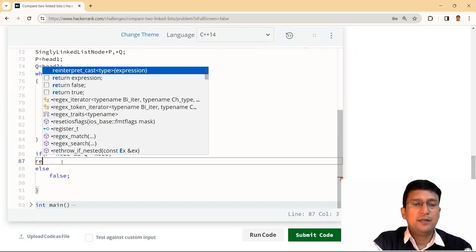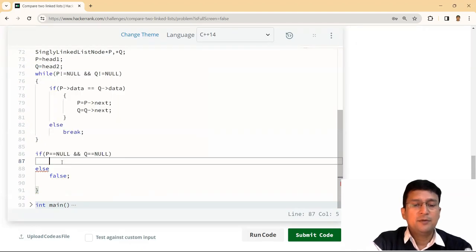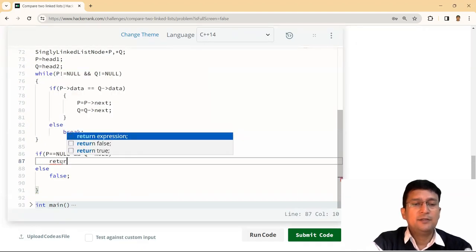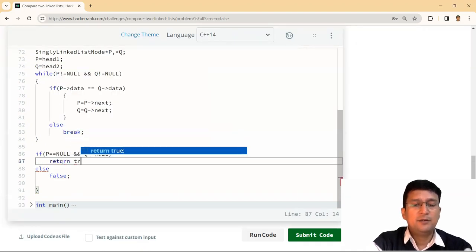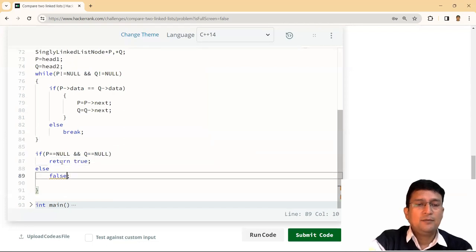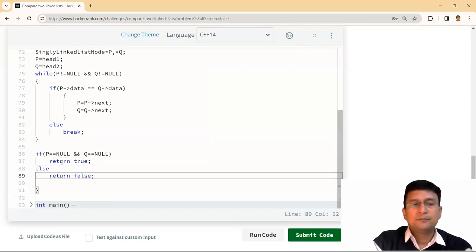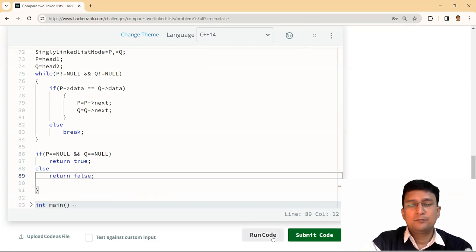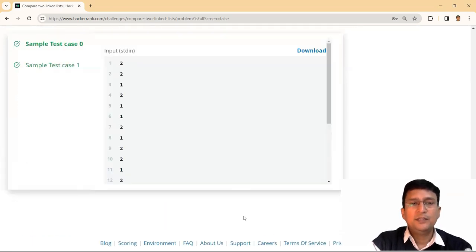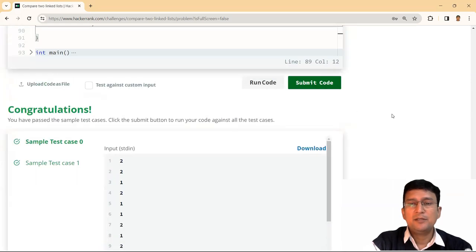This is not accepting because we are not writing the return statement. So return true, return false. And see that the sample test cases have got passed.